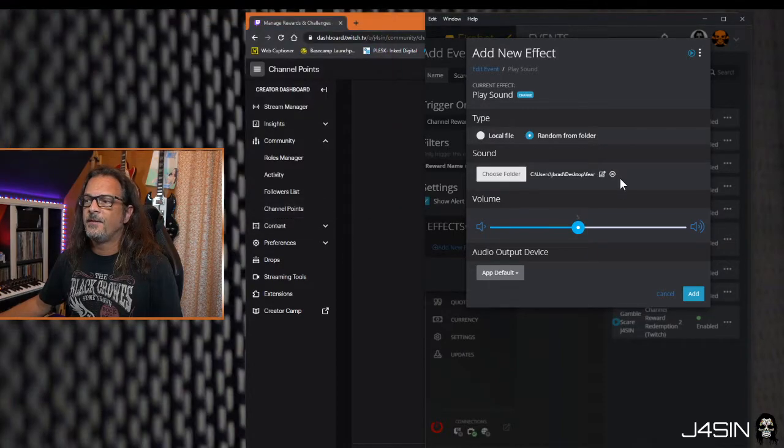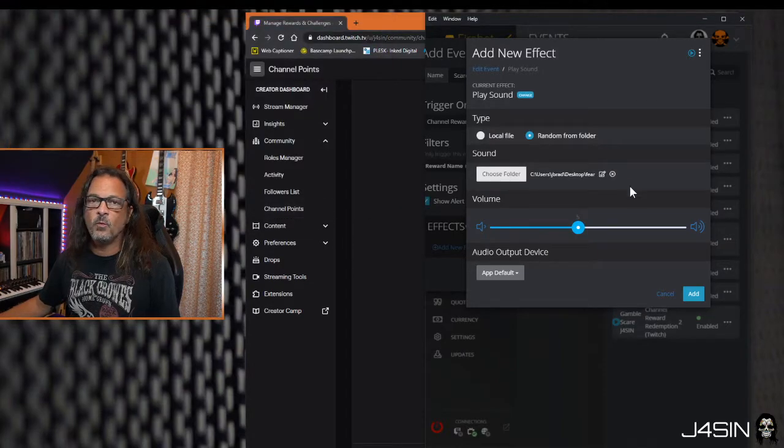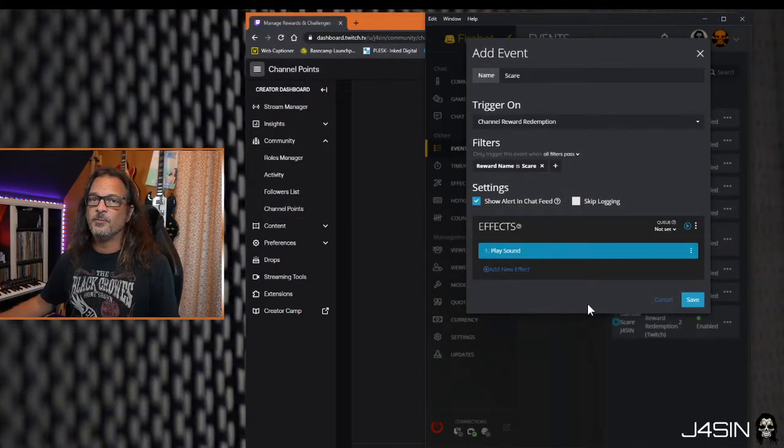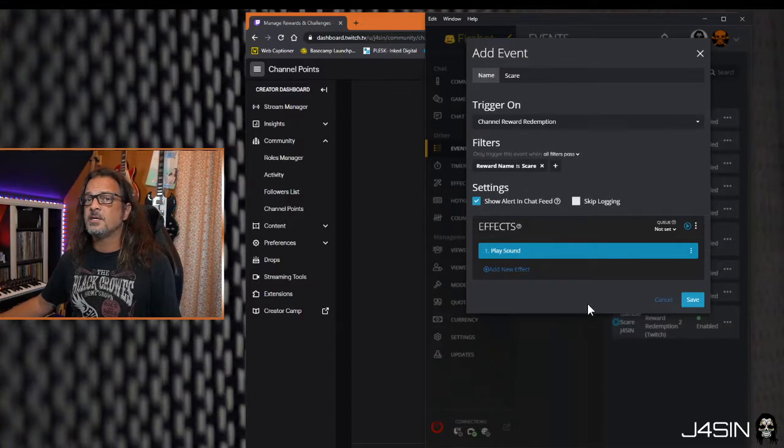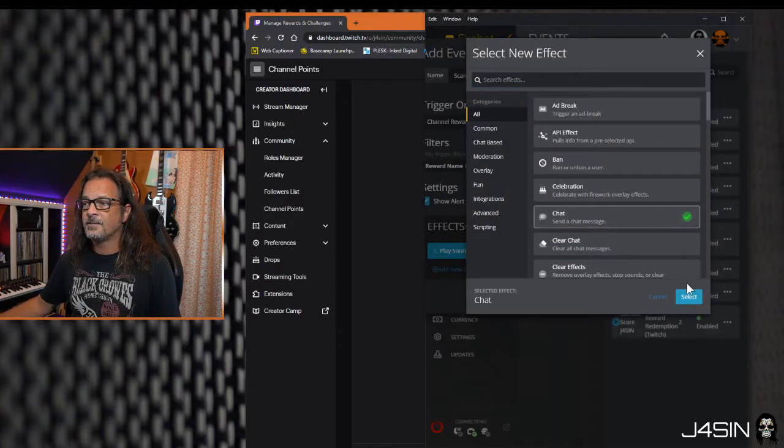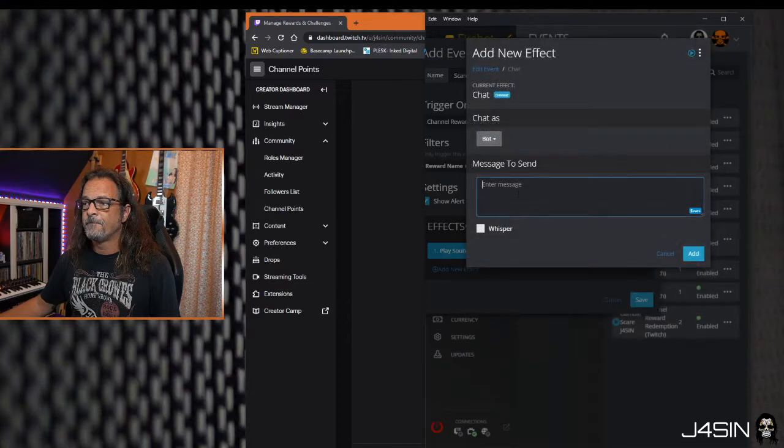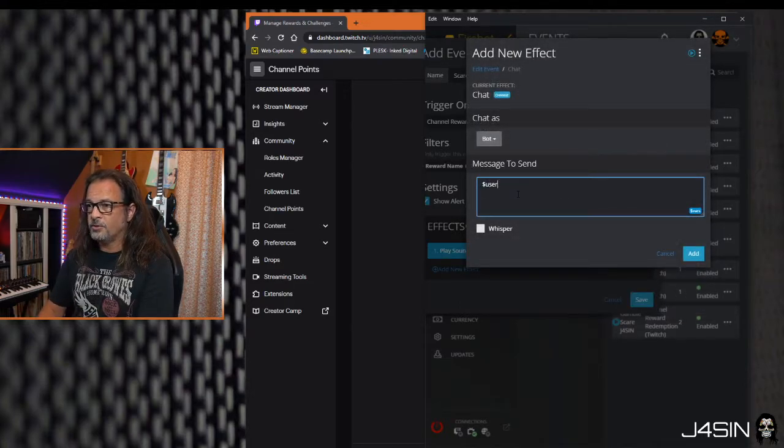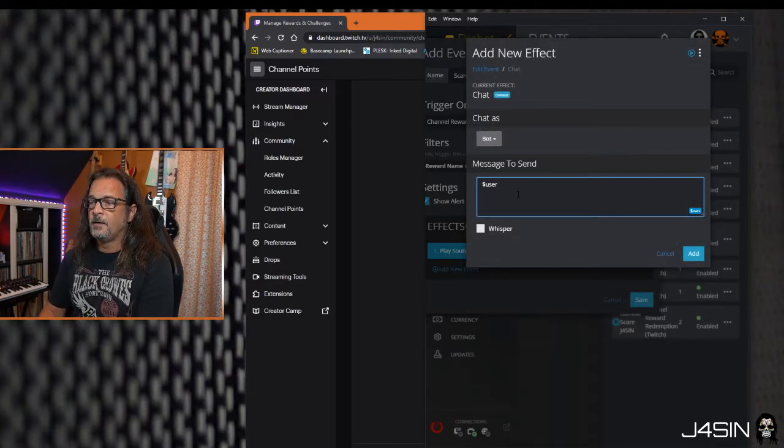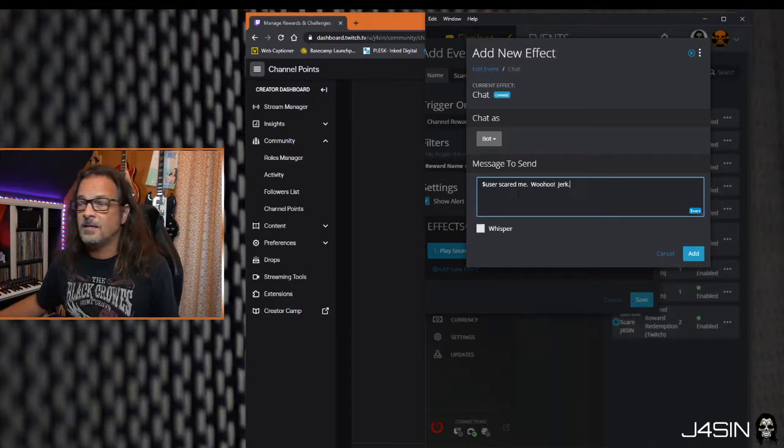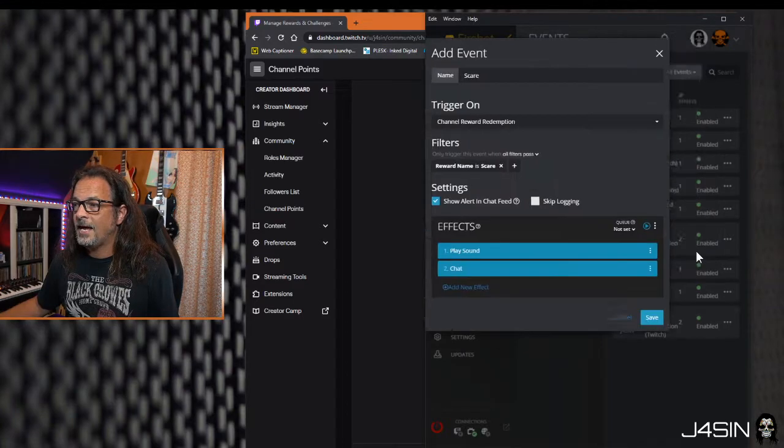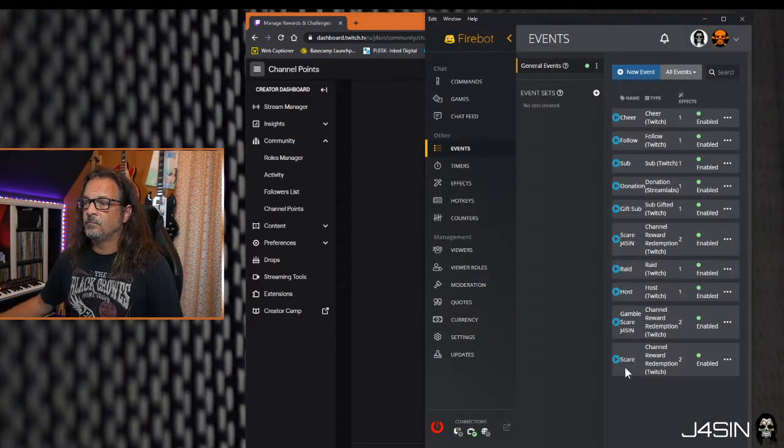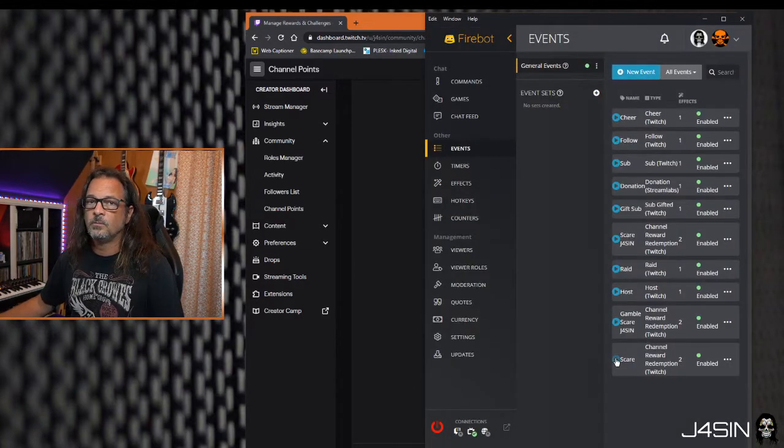We just set this up. It's that simple. If you want a chat message to roll out, you can add a new effect, hit chat. A little bonus here, a user scared me, woo-hoo, jerk. That's it, add that, save it. Let's test it. It works, super simple right? If I can do it, you can do it.